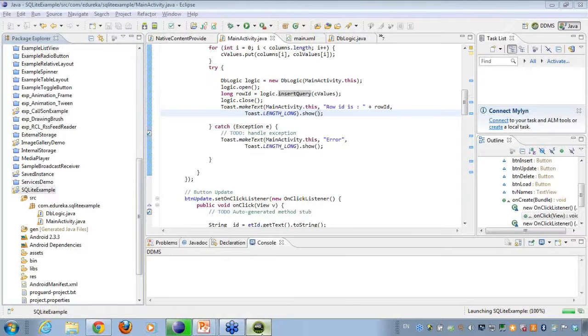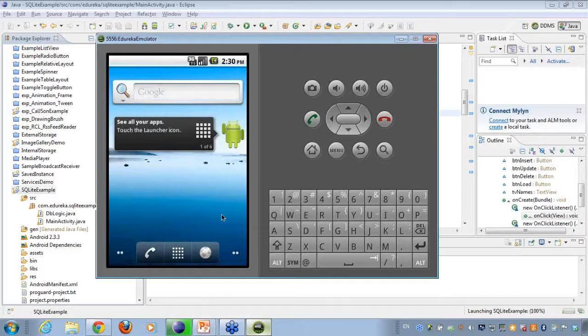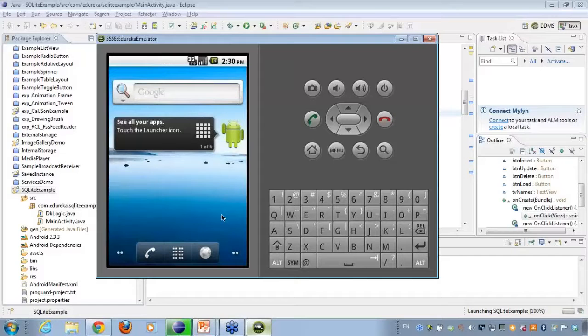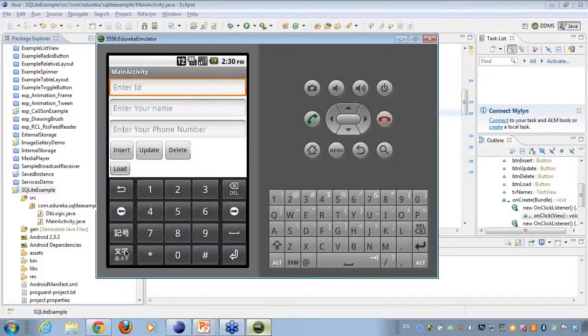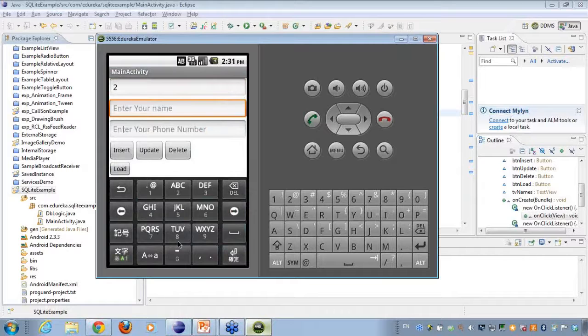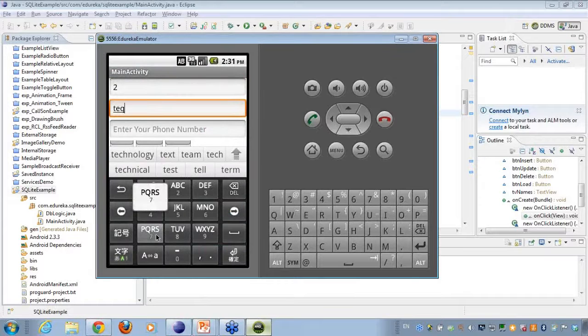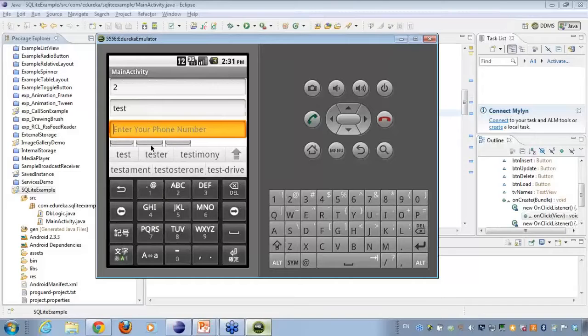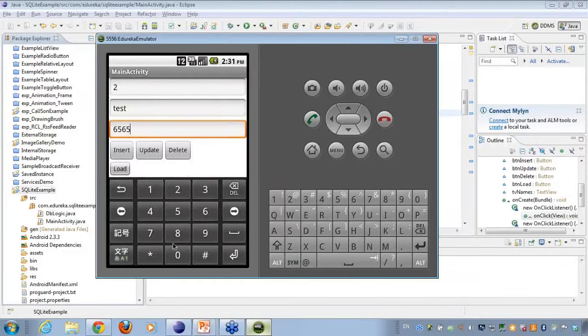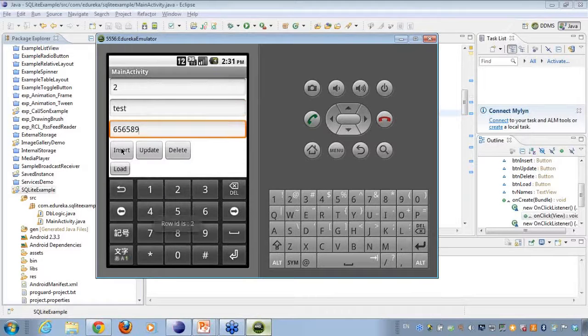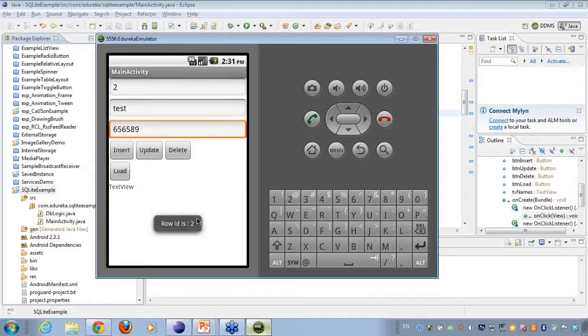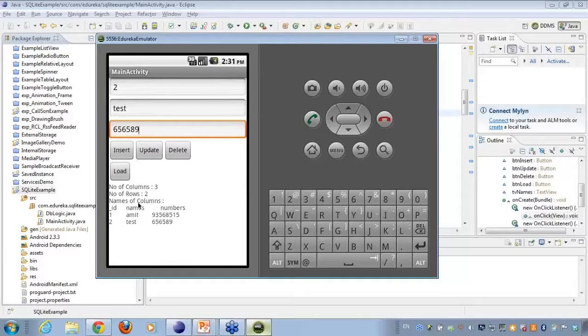And I say ID equal to 2, name I say test. Number, I can key in any random number here, and I click on insert, and it gives me ID is 2. If I click on load here, it will be loading 2 objects for me.